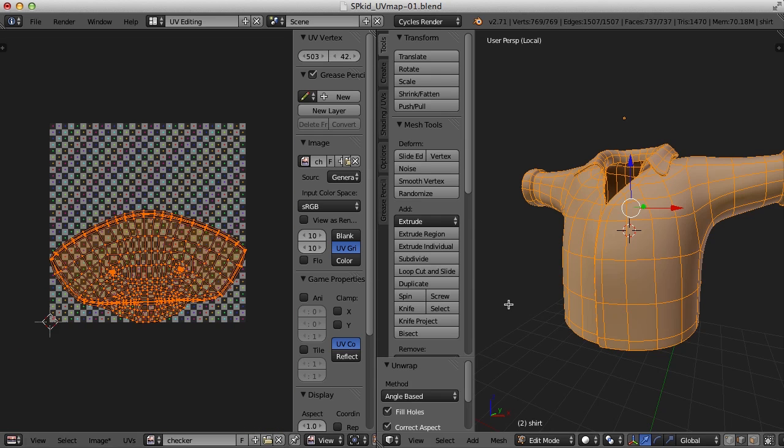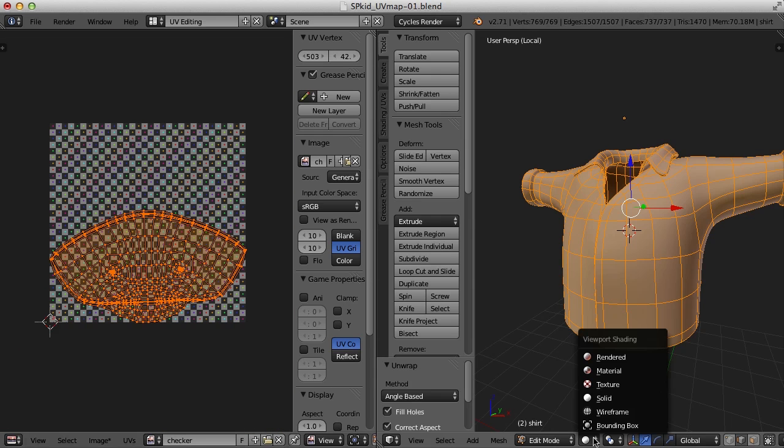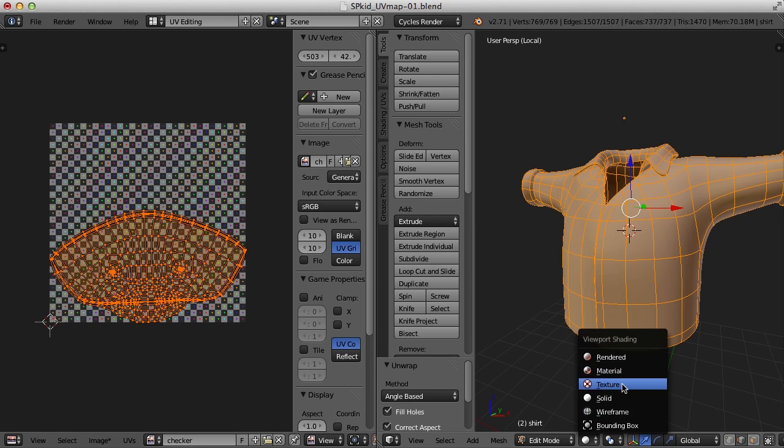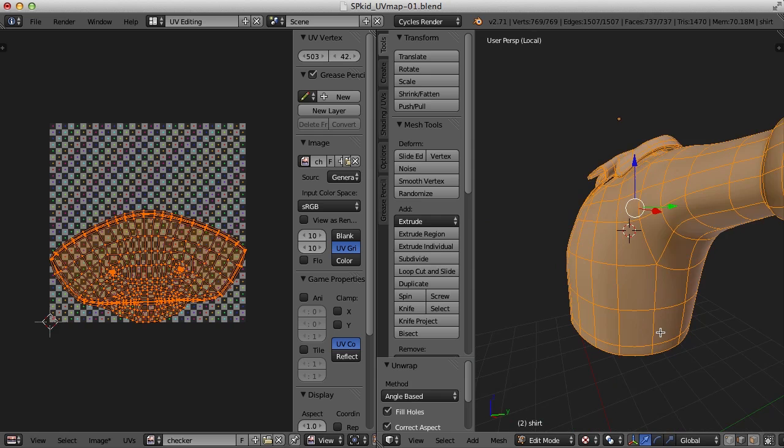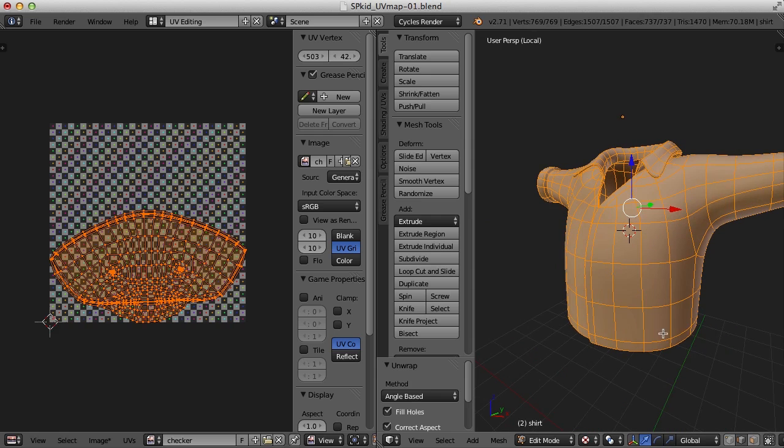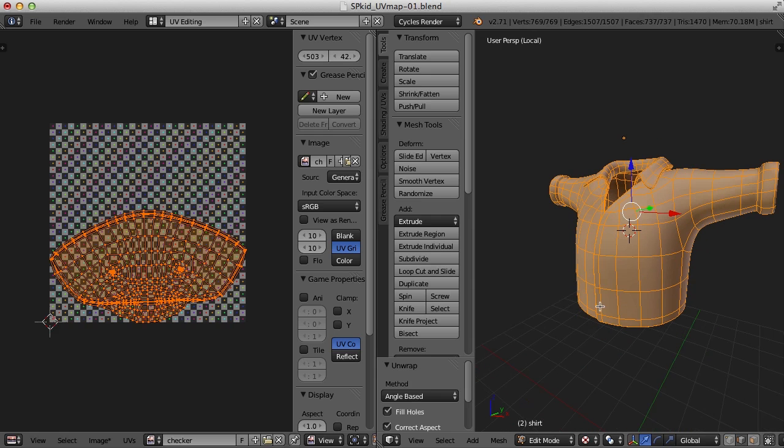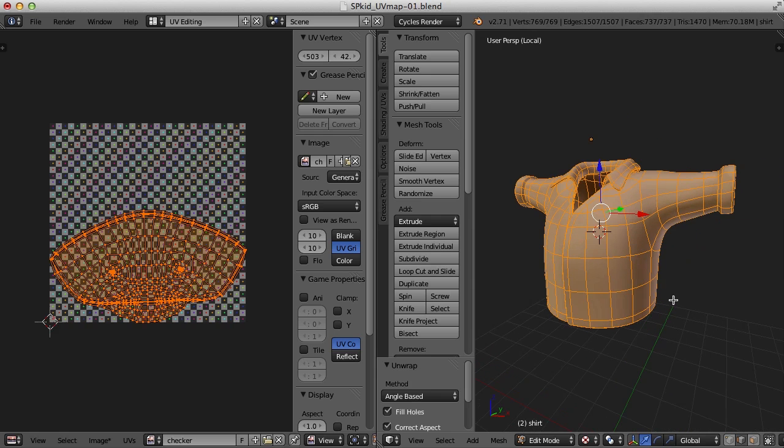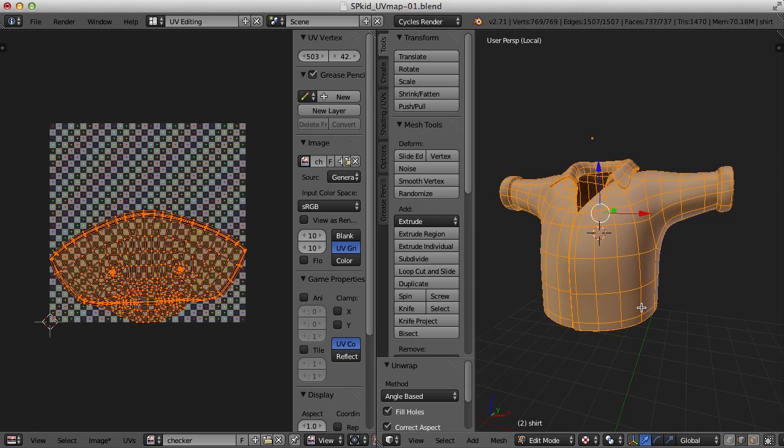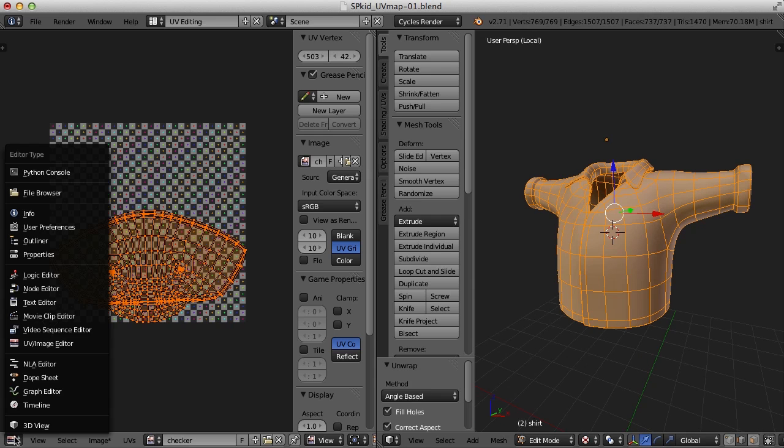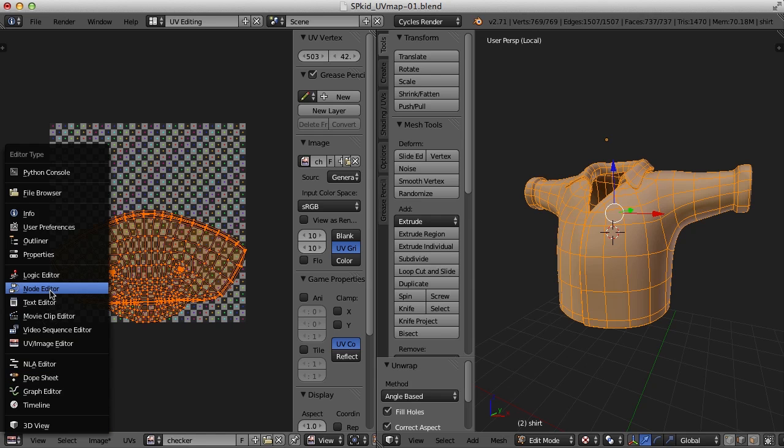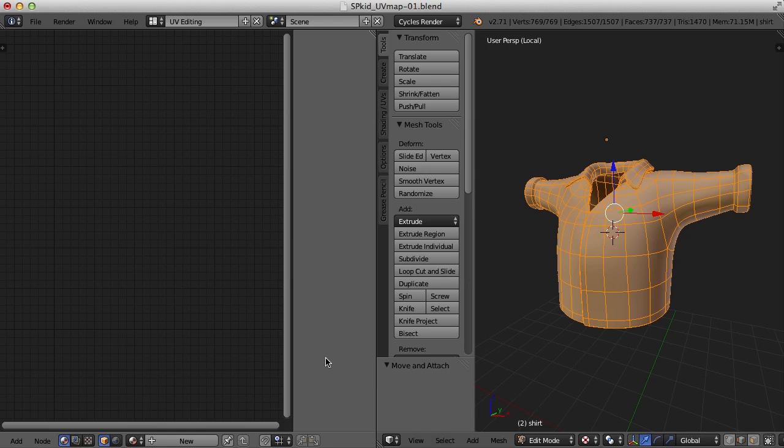Now if I come over here to the viewport shading menu and click on textured, I still can't see it here. And the problem is, I need to hook it up to the material that this is assigned to. So what I'm going to do is go over to the node editor, which is here. So now that I'm here, I'm going to go ahead and create a new material for this object. I'm going to click down here on New.